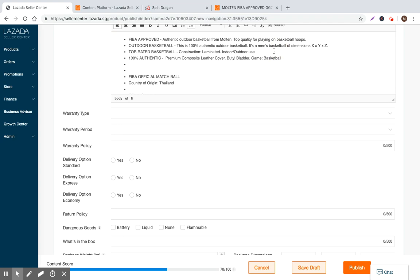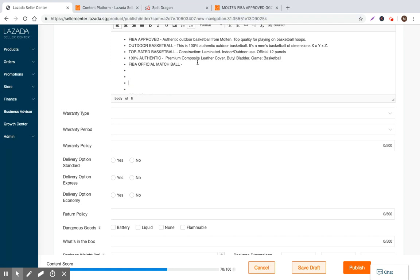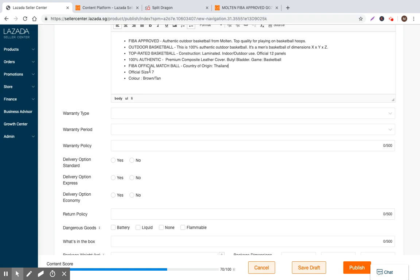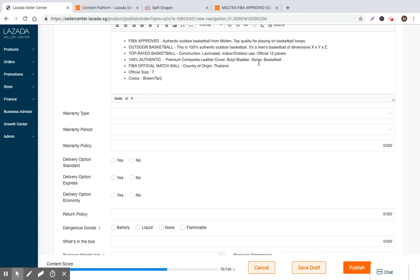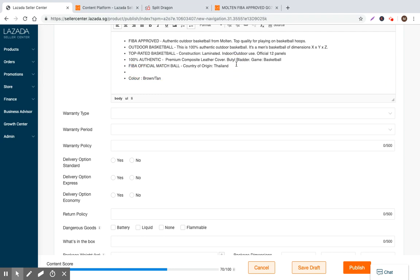So now we can basically call that a wrap. Construction laminated. So I'm sure let's just go ahead and do this: indoor outdoor use, the game basketball. Official 12 panels. So basically in this case, I'm kind of reusing the other seller's content. But I'd encourage you to create your own content. I'm just trying to run through this quickly so I don't take too much of your time, but show you what the values. So official size is seven. That's valuable.